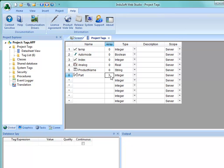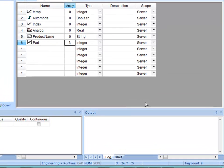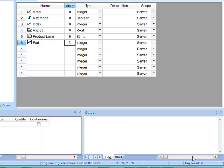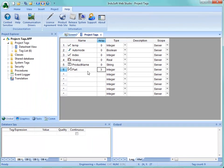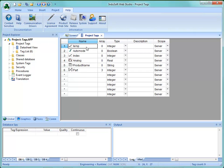The tag count right now is 9. Where that comes from is 4 existing tags plus 5, 6, 7, 8, and 9 — we'll talk more about that when we get into classes.